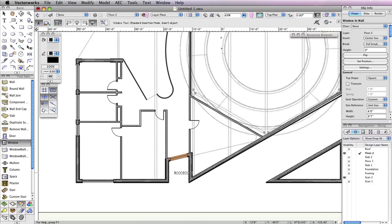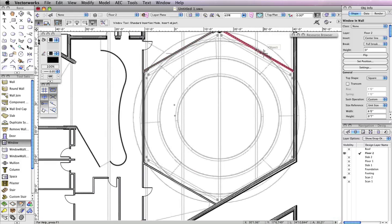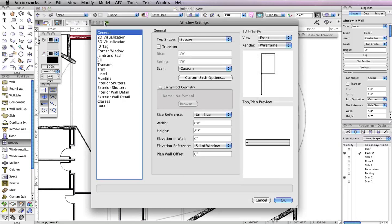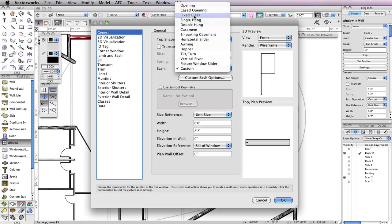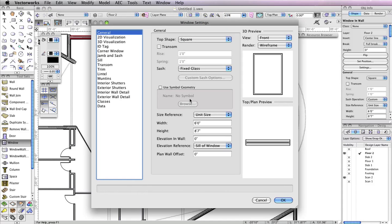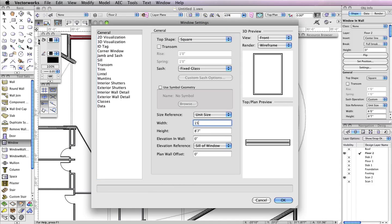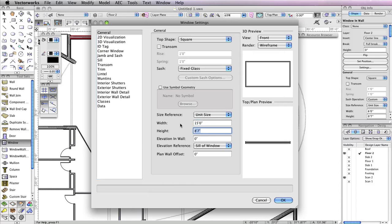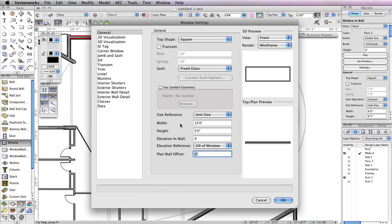You're almost done with the windows for this floor. There are just a few fixed glass windows to be inserted. To create this window, select the Window tool and click the Preferences button in the toolbar. In the Window settings from the General tab, set the Sash drop-down to Fixed Glass. Also, set the Width to 15 feet, the Height to 5 feet, the Elevation in Wall to 4 feet, and the Elevation reference to Sill of Window.